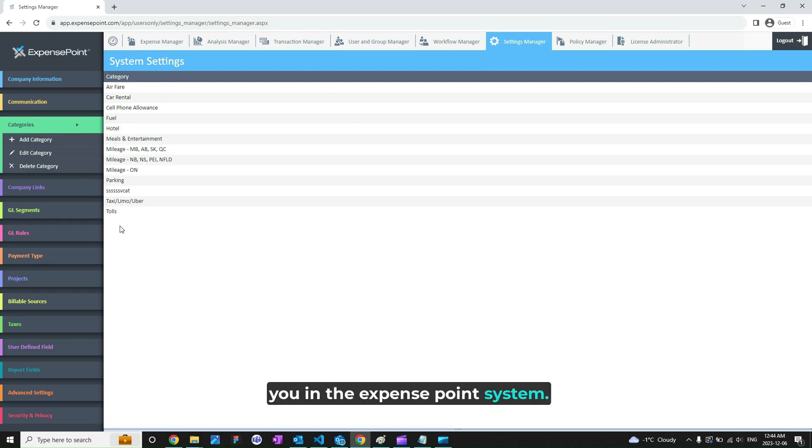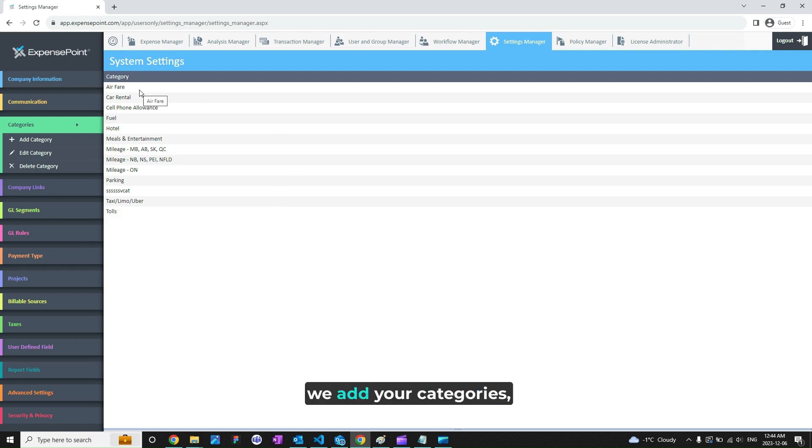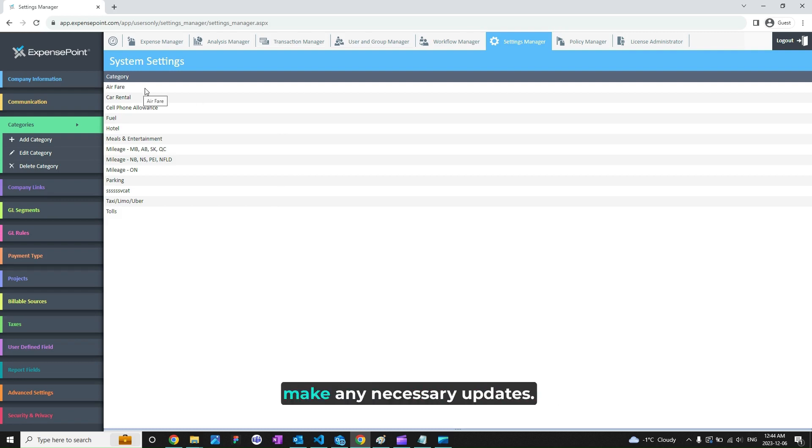During the onboarding process we add your categories, but you can always come here and make any necessary updates.